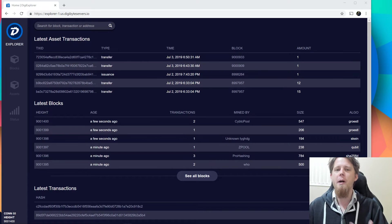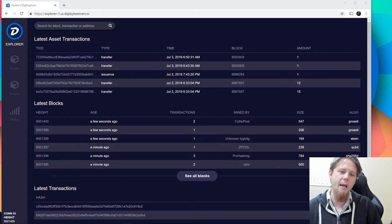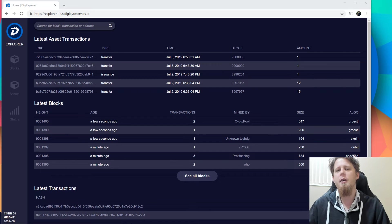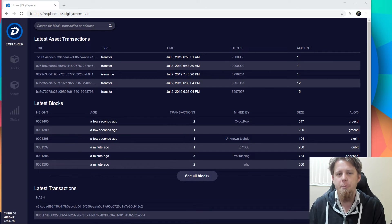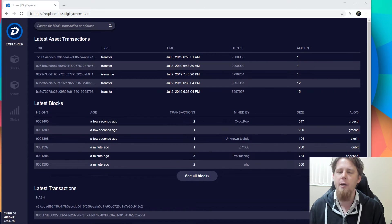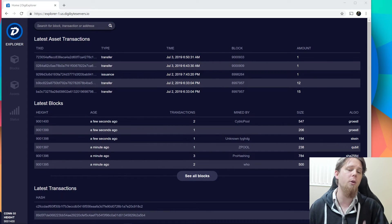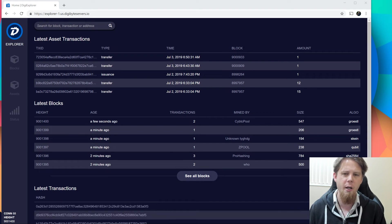So Digibyte is kind of breaking new ground in that aspect, and we are really shining an example to say that, yeah, you can reach 9 million blocks and that it will continue to function.